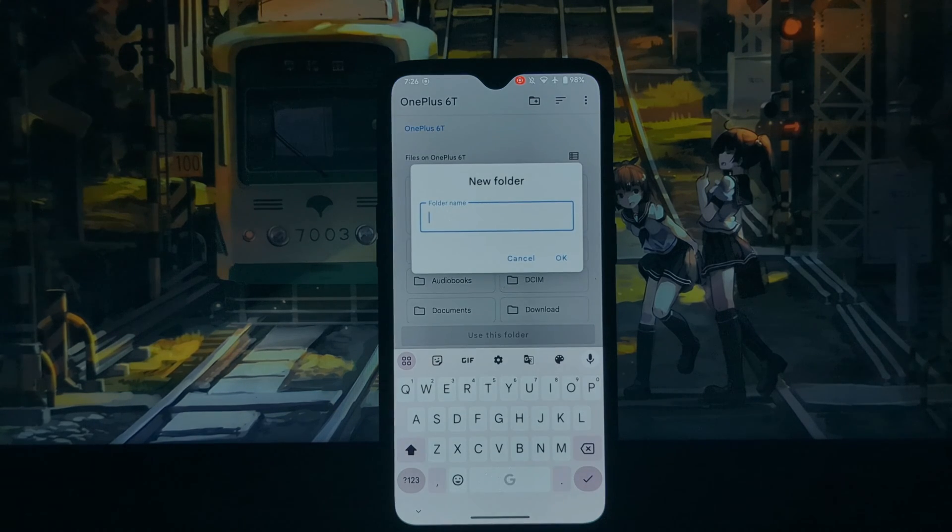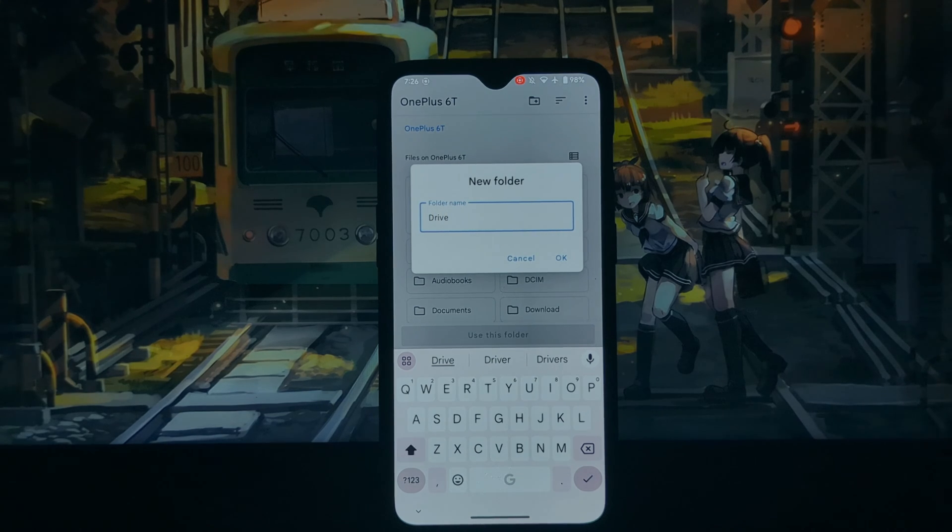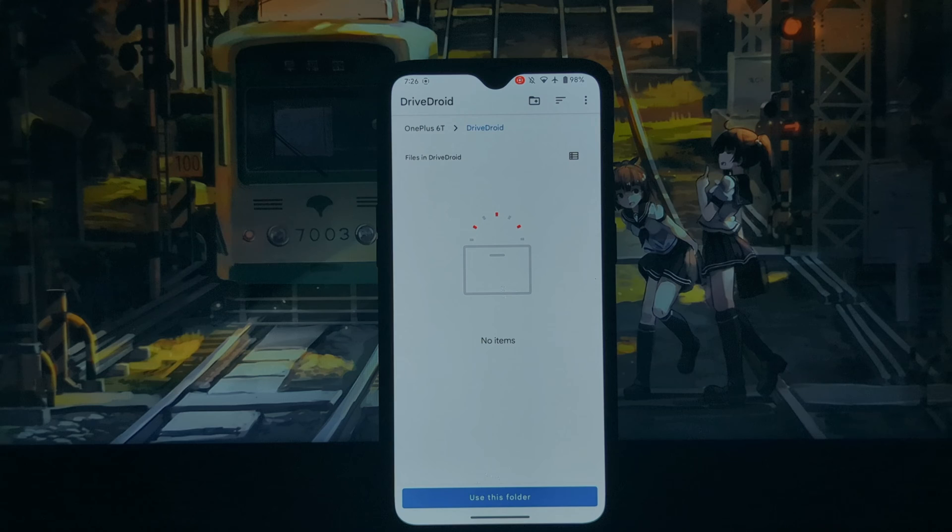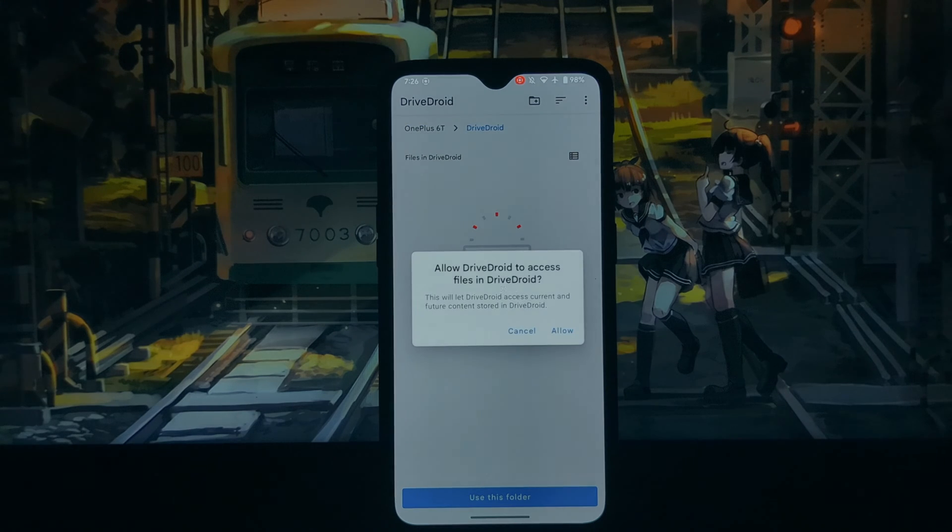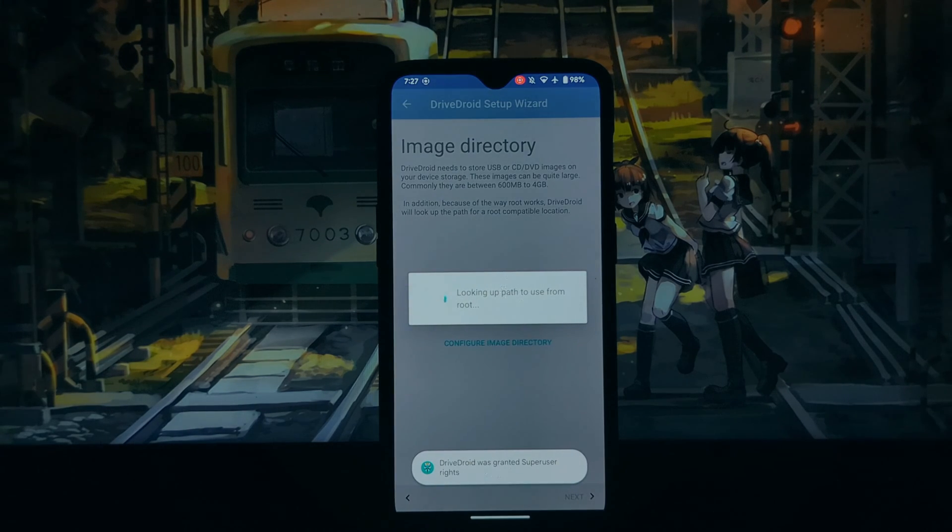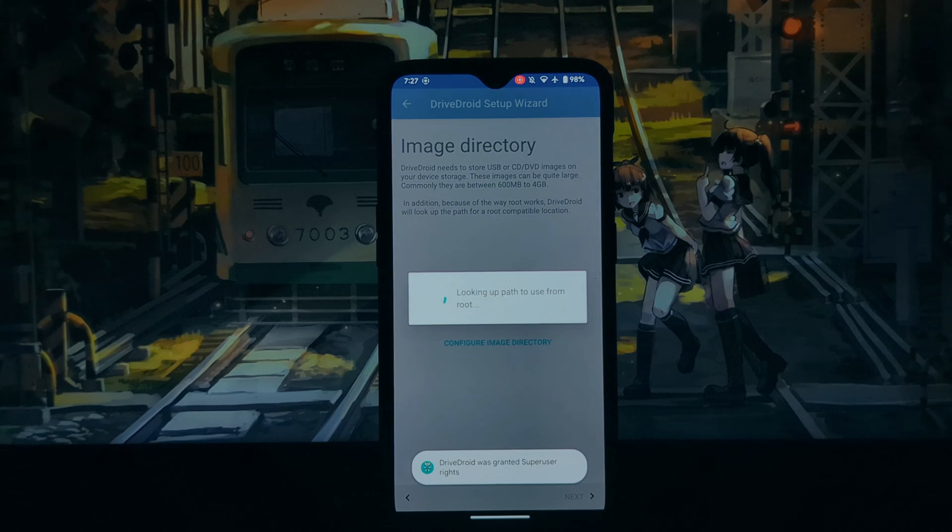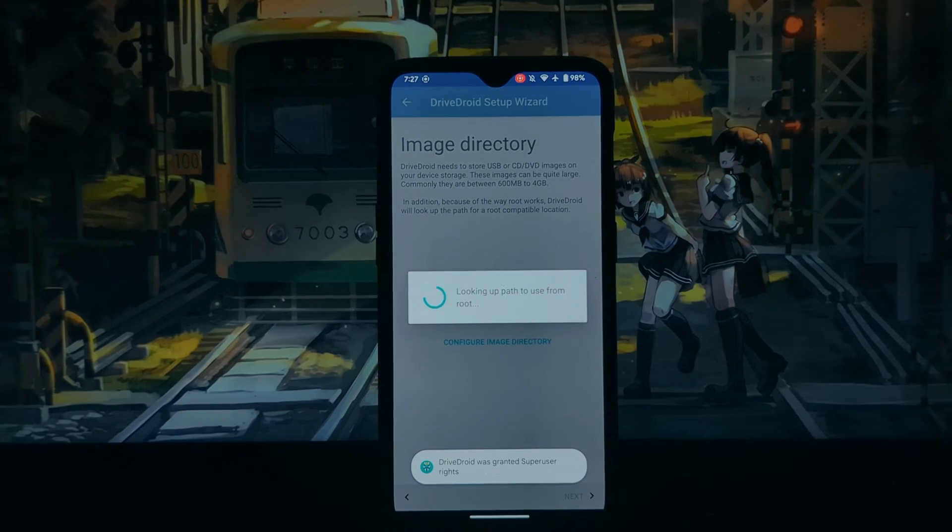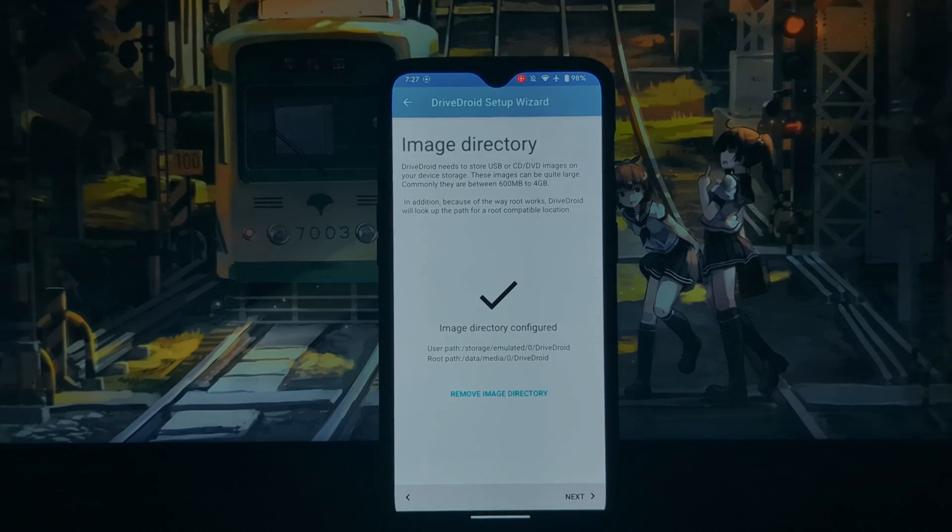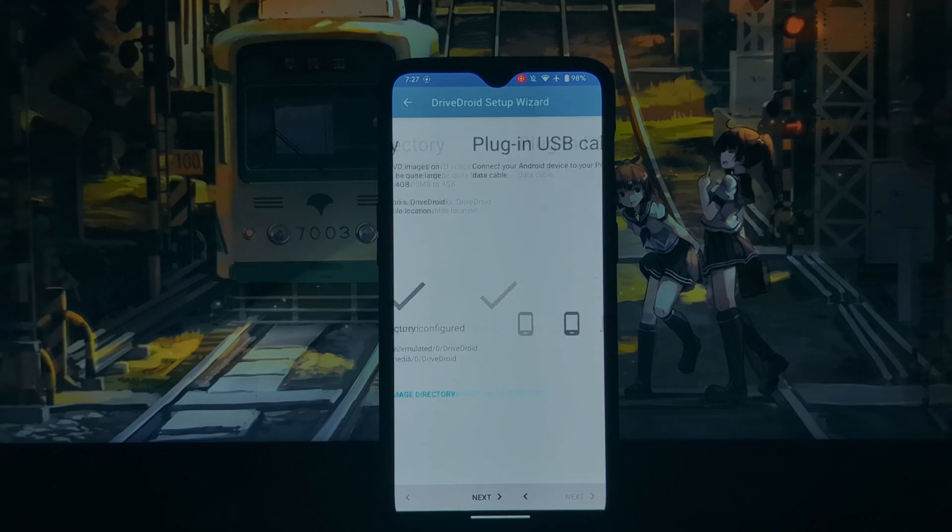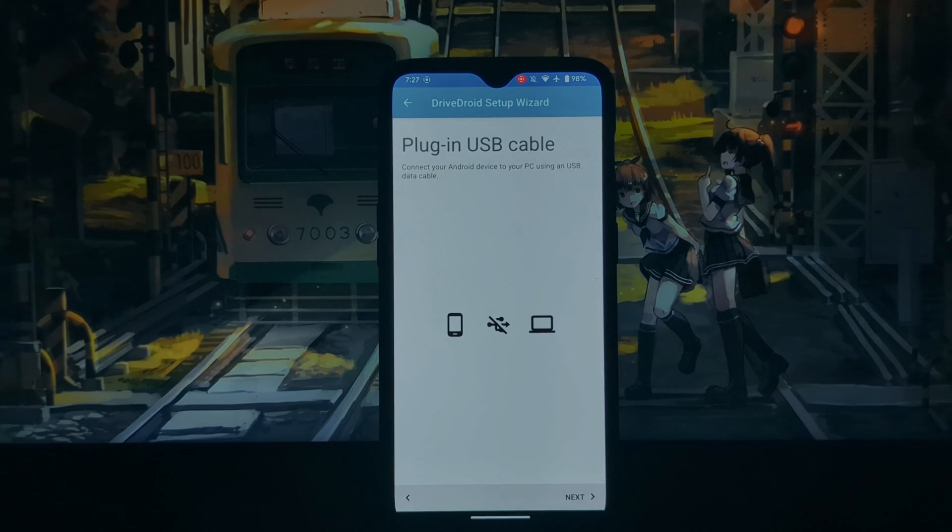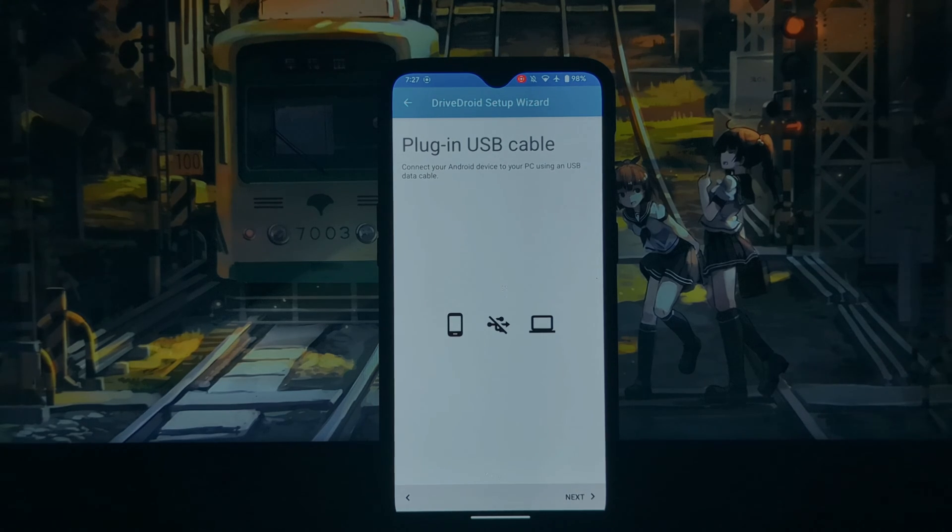But there is a limitation: DriveDroid can only boot images less than 4 gigabytes in size. Following are key features of DriveDroid. DriveDroid enables booting directly from ISO or image files stored on the Android device, eliminating the need for physical CDs or DVDs. DriveDroid utilizes USB OTG (On-The-Go) technology.